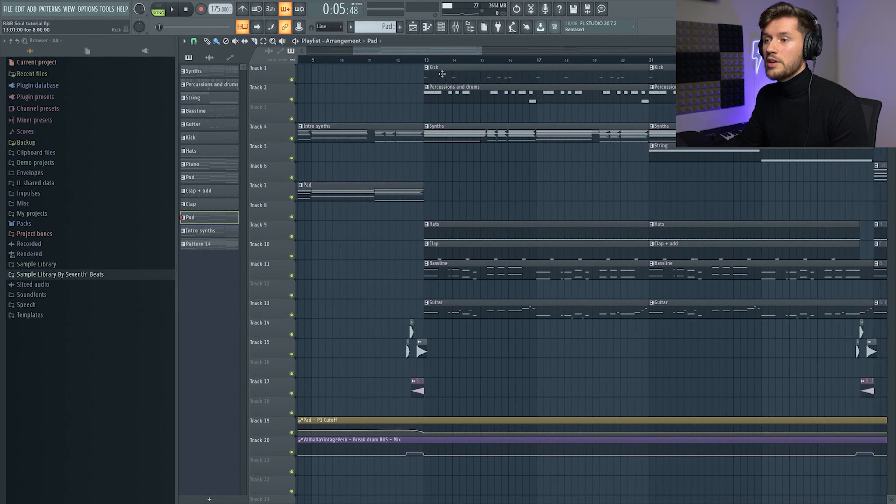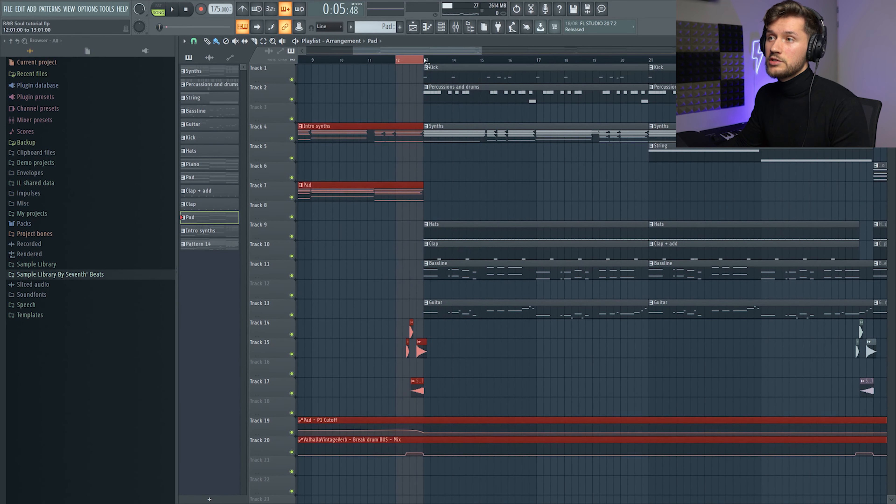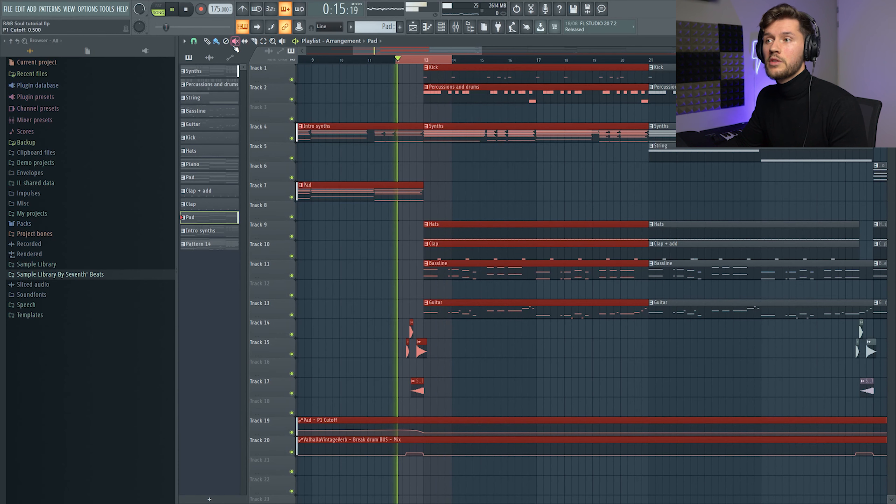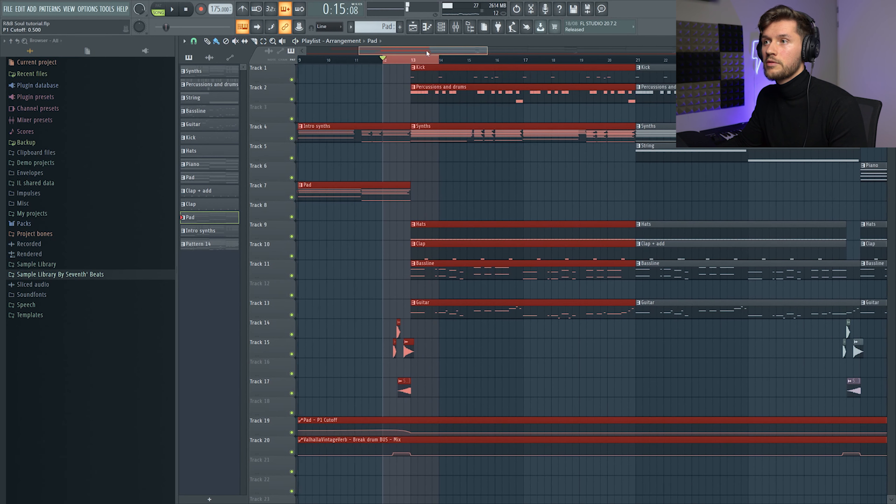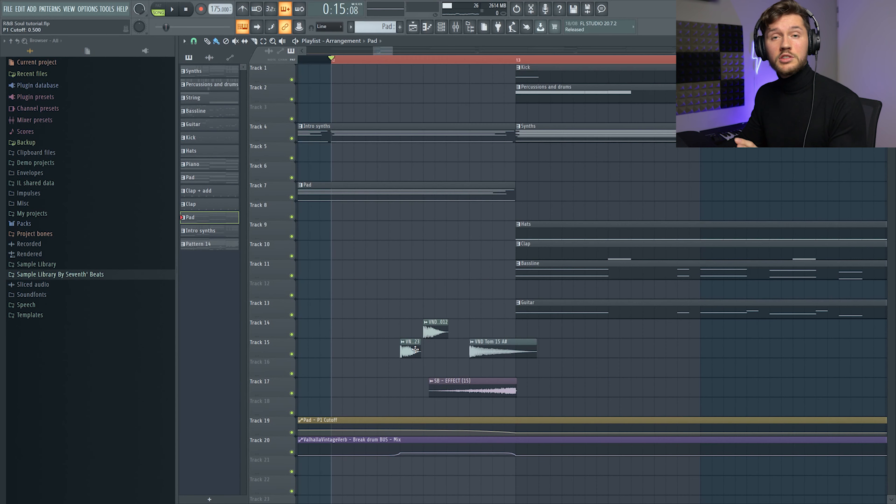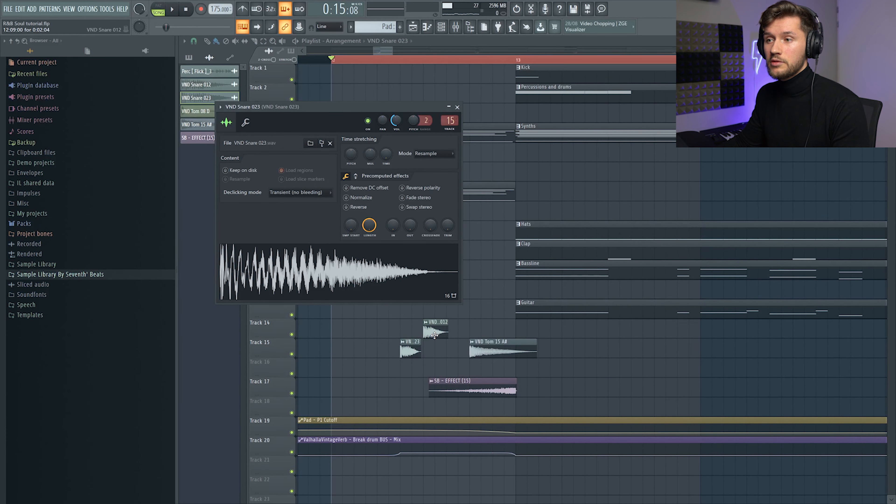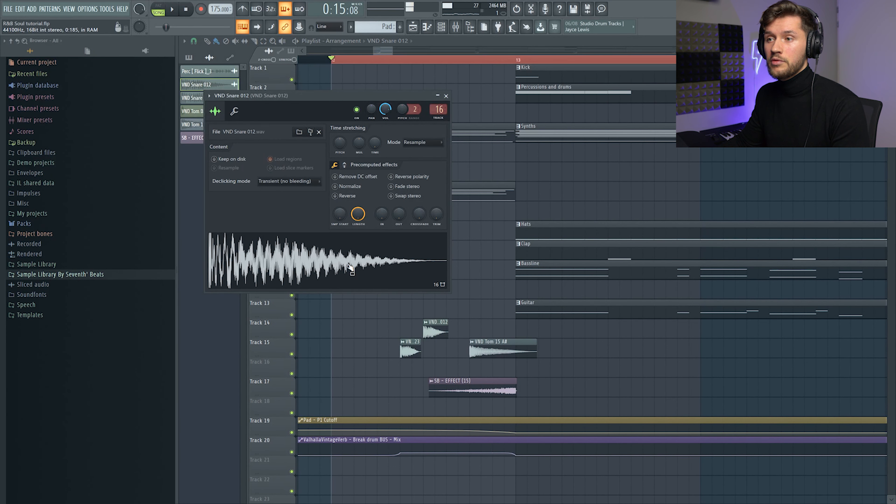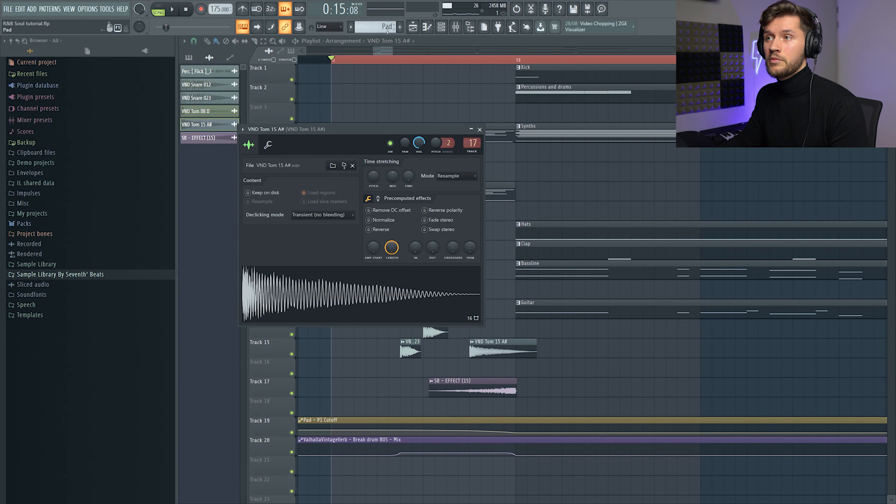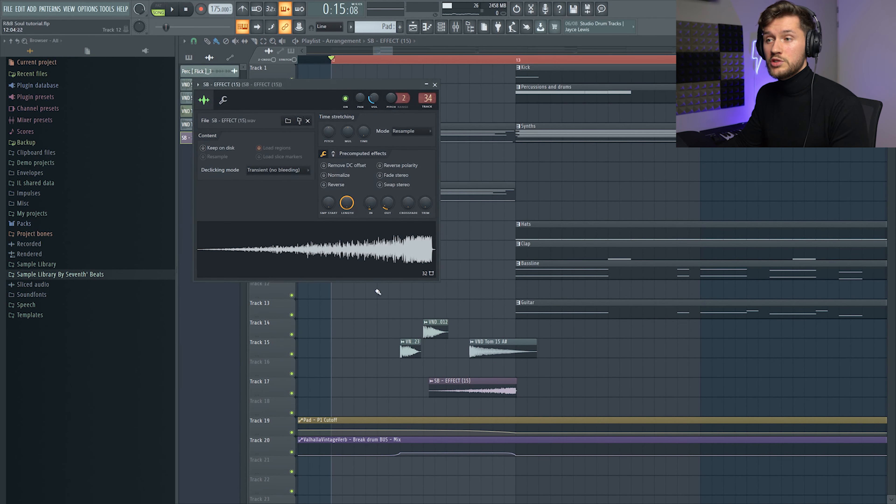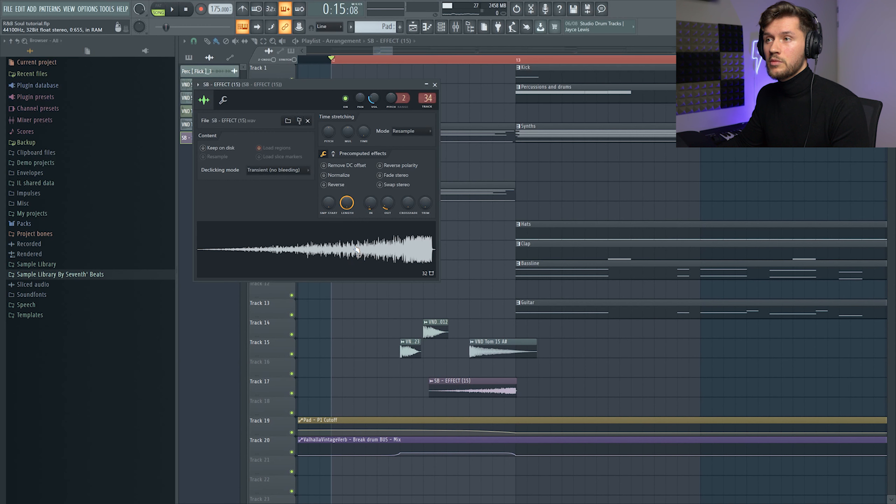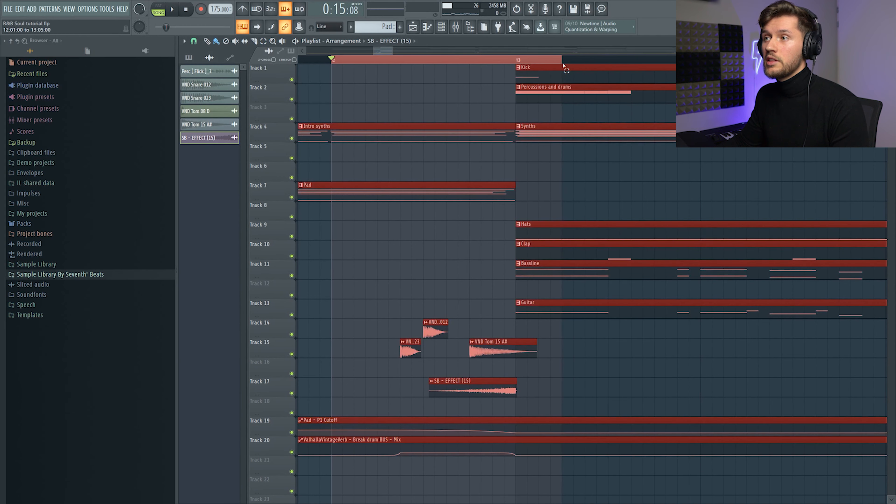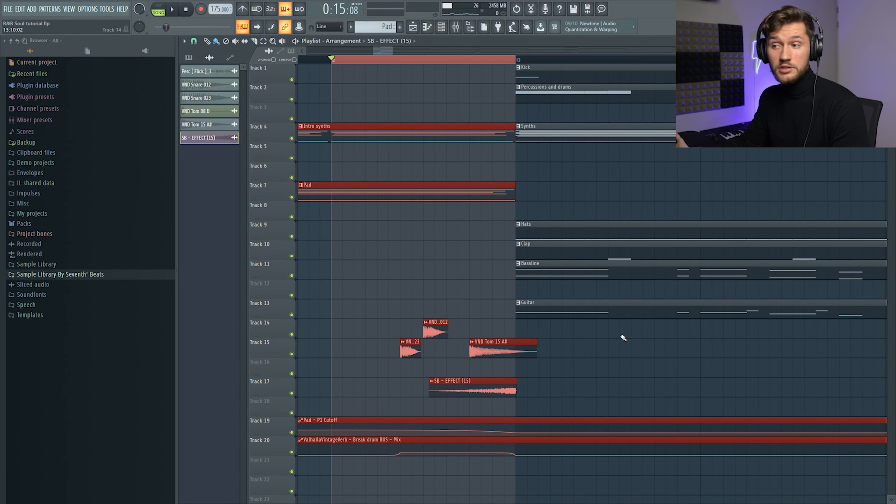And right here I added this really awesome break. So I just picked some random snares, this one, this one, this one and the tom. And I used this effect. And when combining these drums it sounds like this.